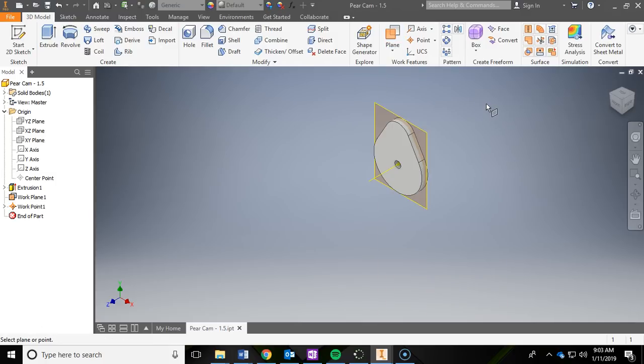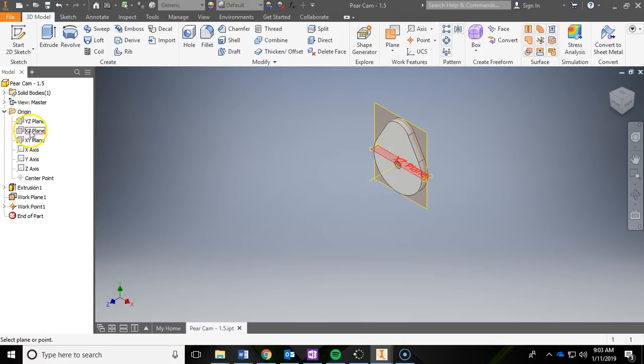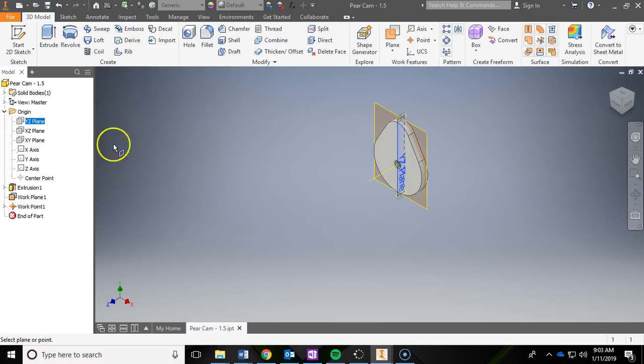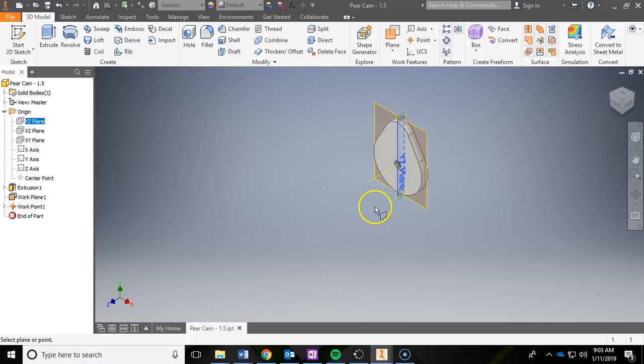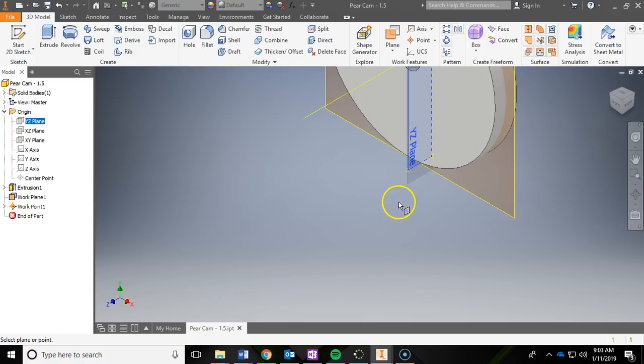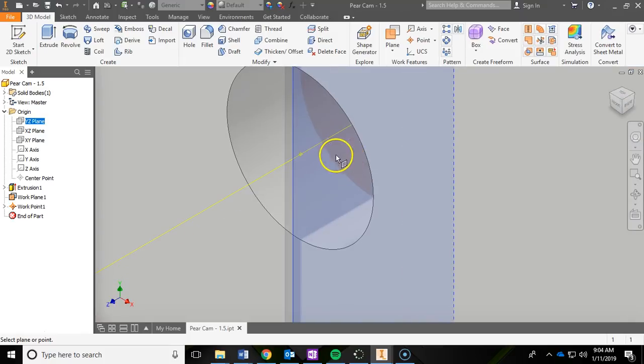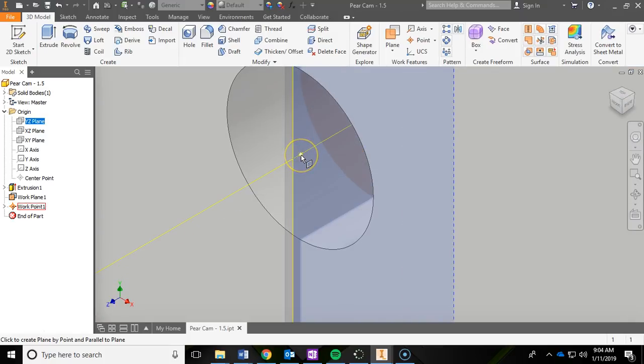To do this, we need to drop down our origin folder, which allows us to see different planes that we can work on or different axes. The one that we want to reference is the YZ plane, so I'm going to left click that one. Then, if you look down on the bottom, it says select plane or point. This is where we want to choose our point, so next I'm going to zoom in and I'm going to left click that point right there.